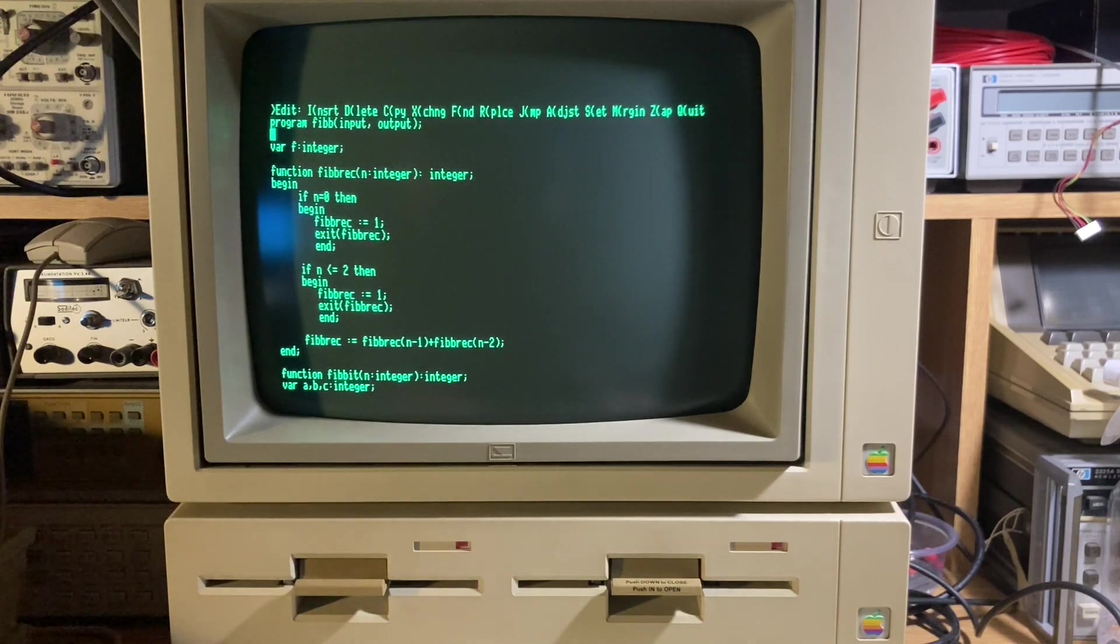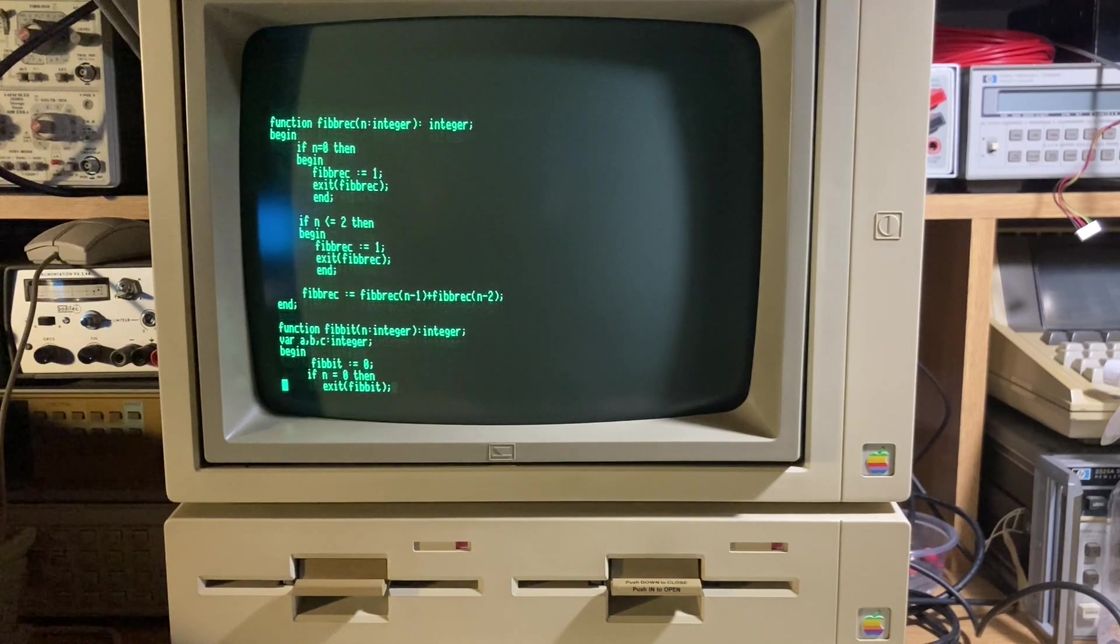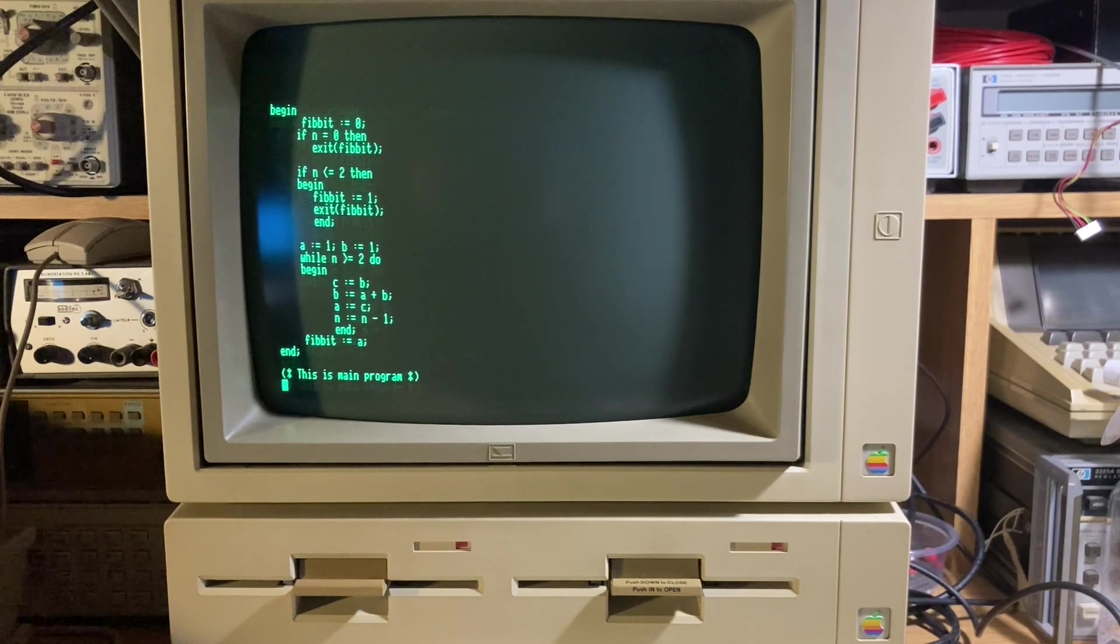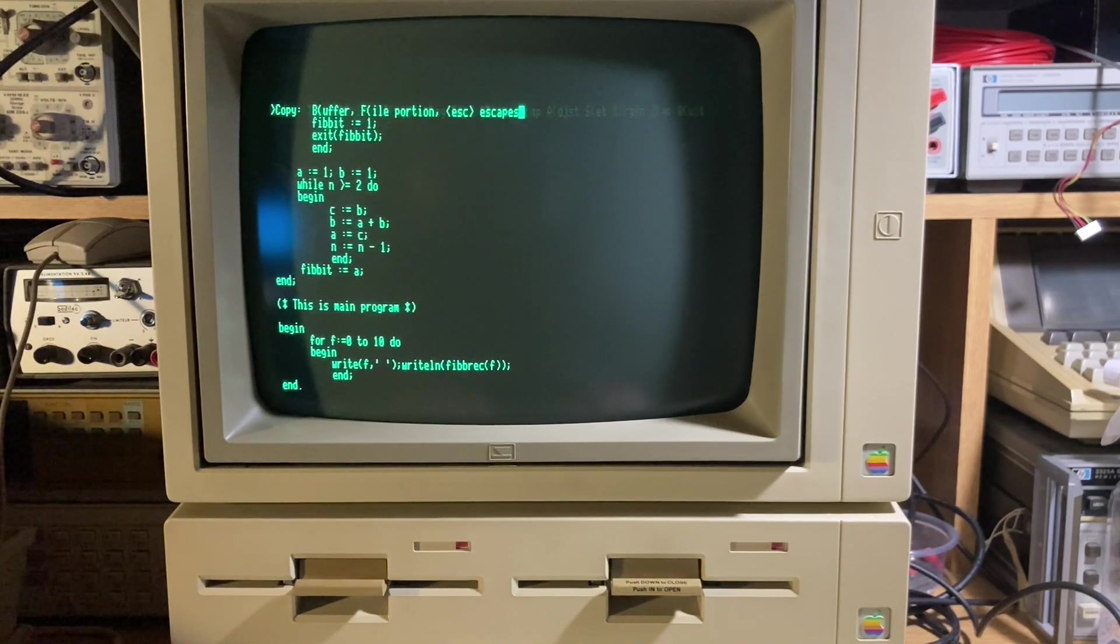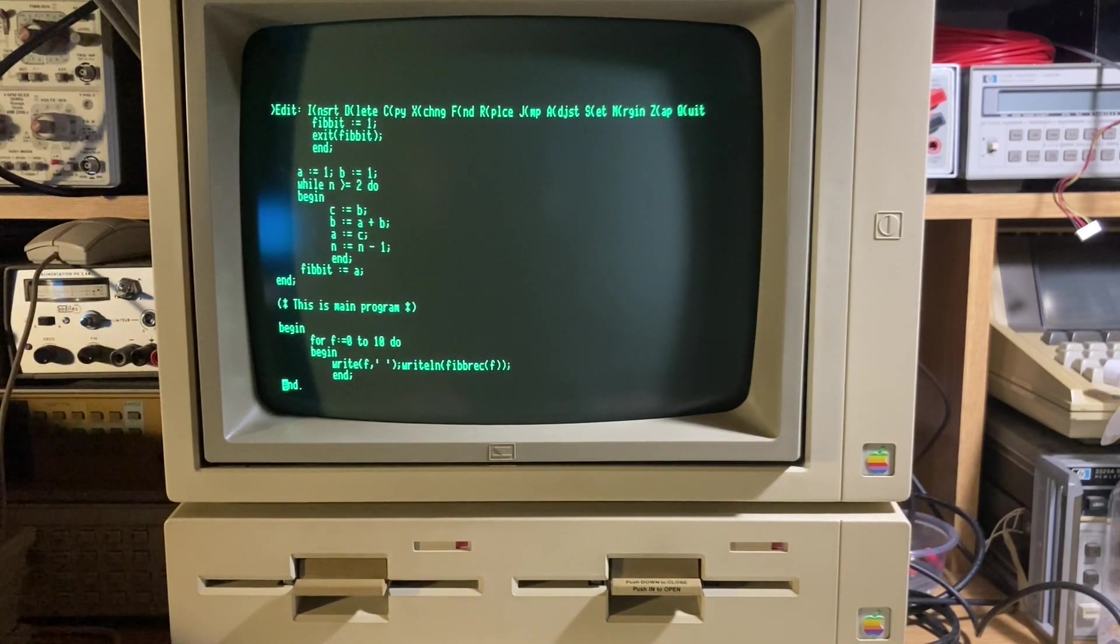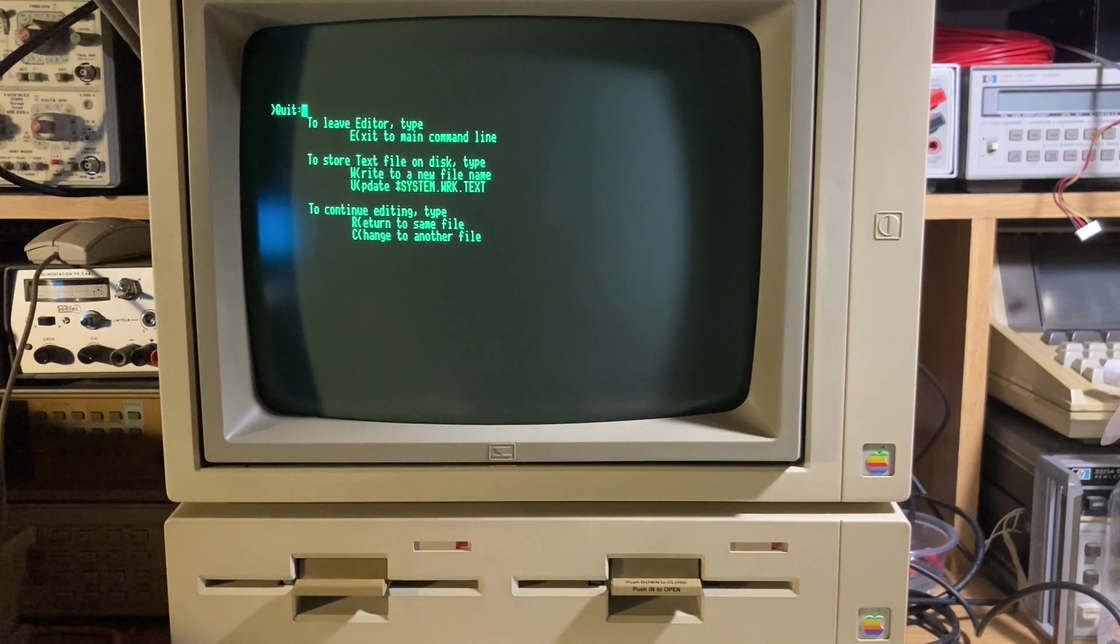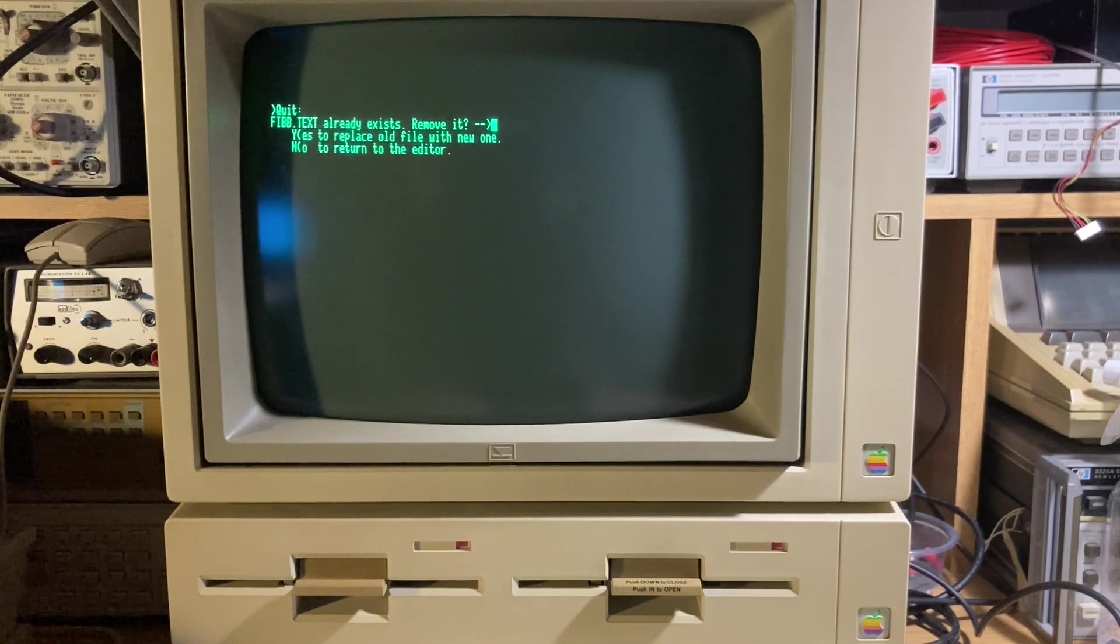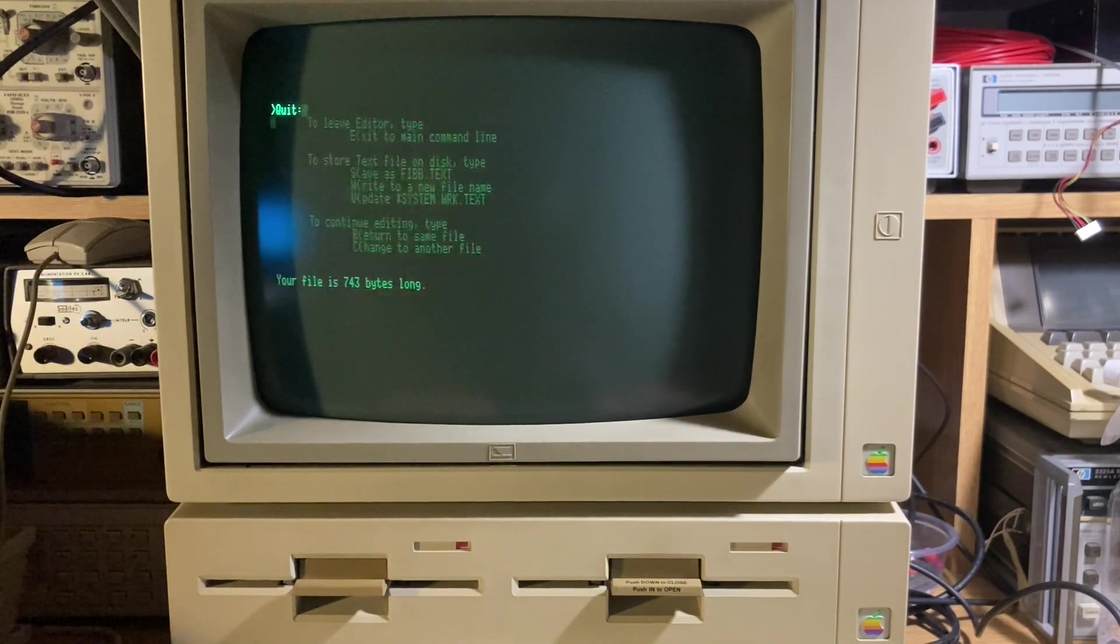We have a recursive version, a recursive call, and an iterative version with the same results. If you try to copy, can you copy the buffer of the file portion? The file portion is another file. You can write the other file.